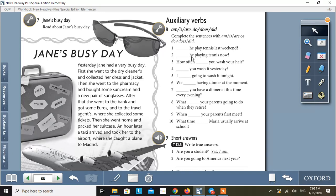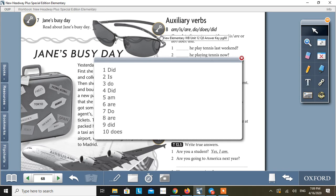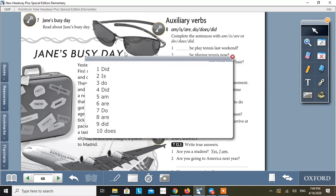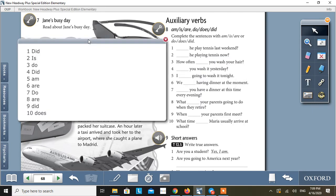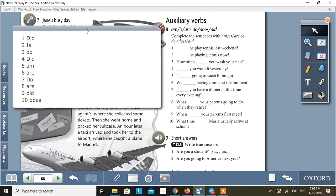Here, you can see the subject. It is he. Before he, you will have to use is. Is he playing tennis now? And here is the answer key. That is the answer key for activity 8.